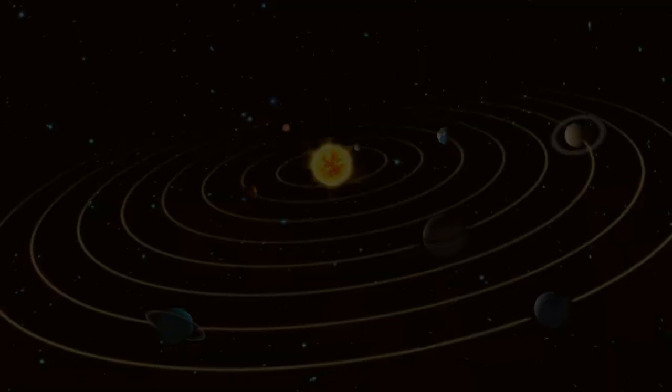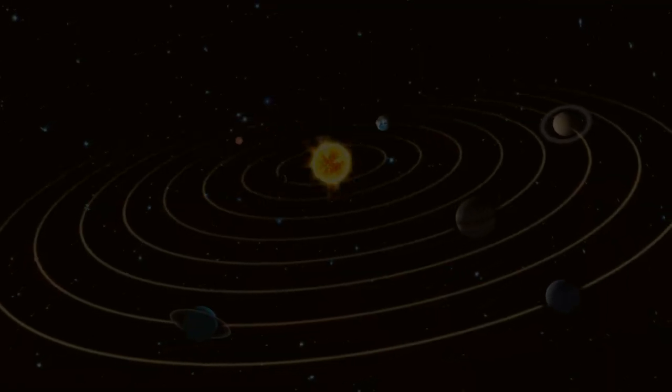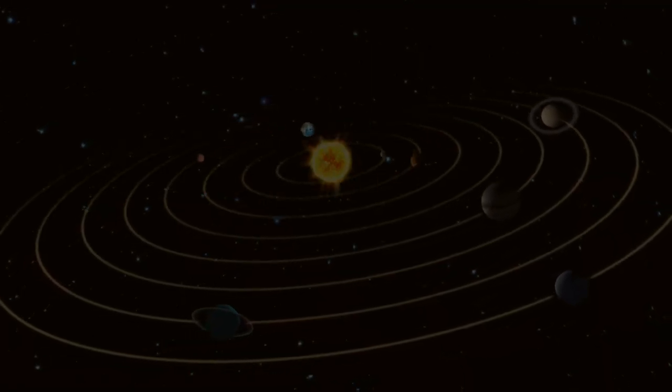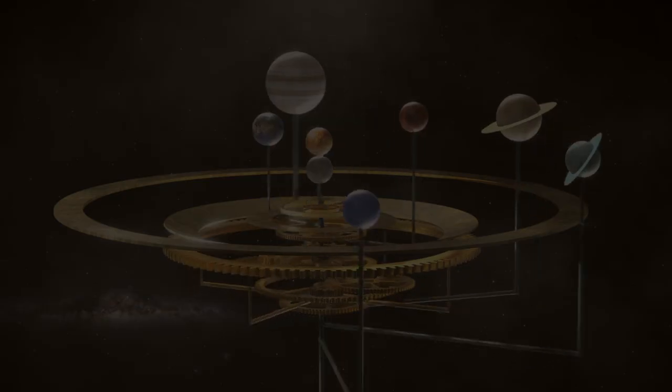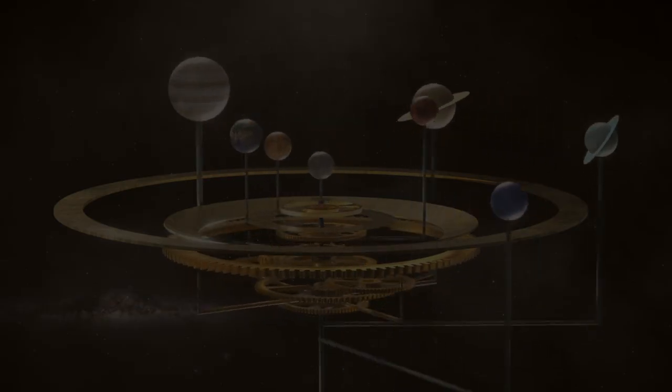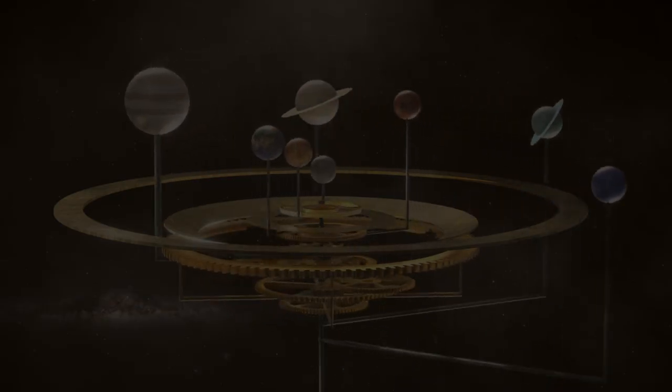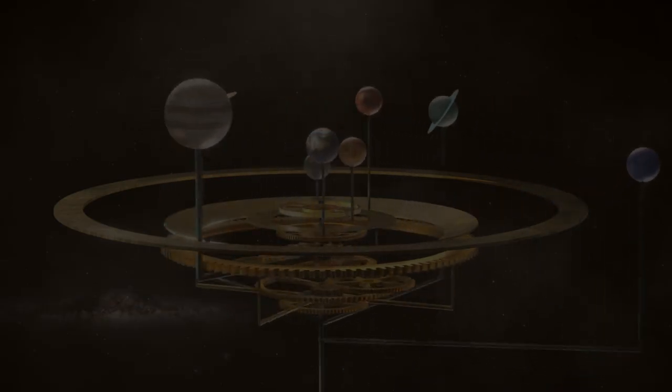The entire universe follows this rule. Stars, planets, and even life itself are subject to entropy.